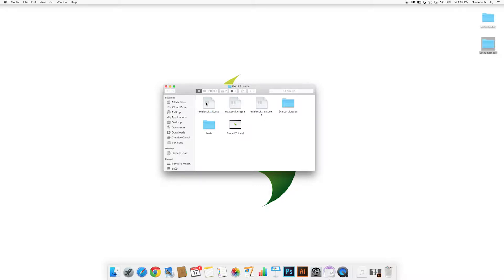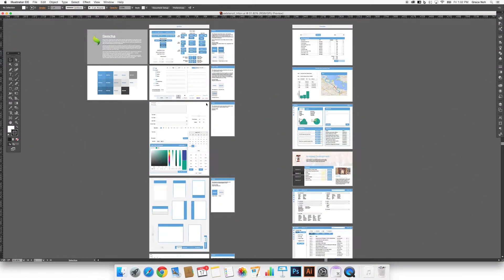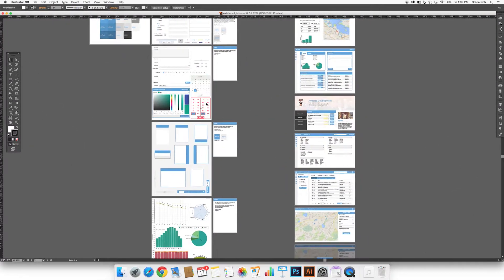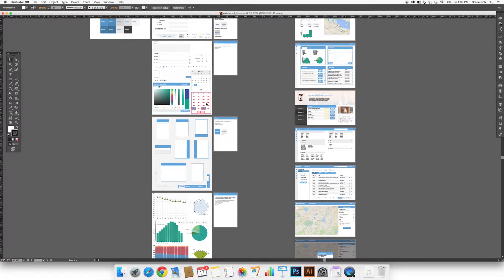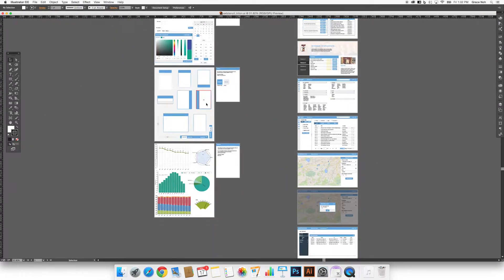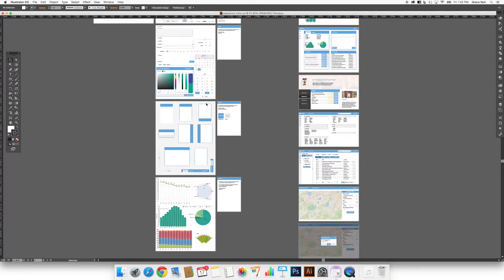For this example, we'll be using the Triton theme. With the document open, you can find that the contents are organized in several artboards.